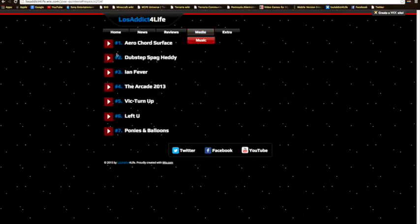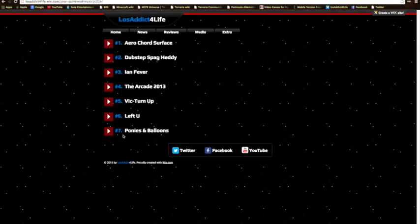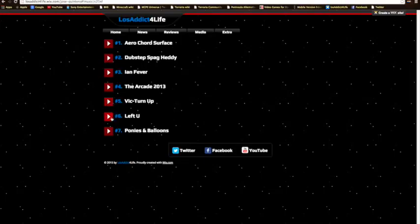Then I have my music right here. The main 5-7 music that I love. Because the Iro dubstep is amazing. Iron Fever. Arcade. Big Turn Up. Left U.